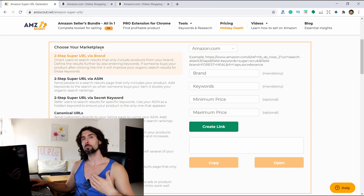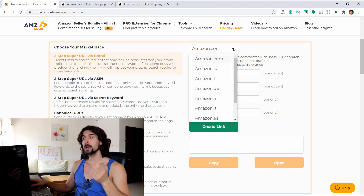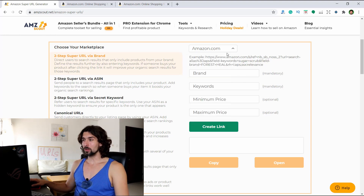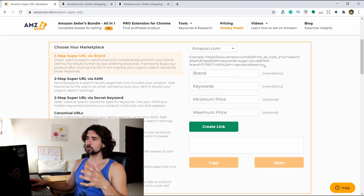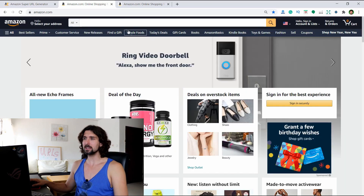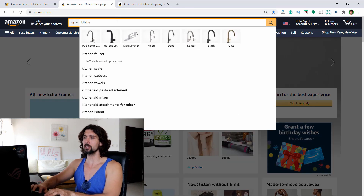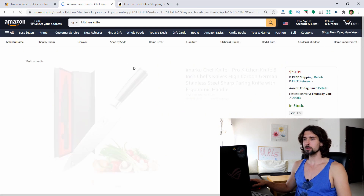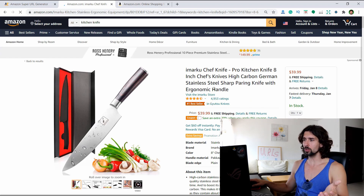For the two-step URL via brand, first we choose the marketplace. The AMZScout Super URL generator works on amazon.com, Canada, France, Germany, India, Italy, Spain, the UK, and Australia. Let's start with amazon.com. To create the URL, we need a mandatory brand name and keywords. Let's go to Amazon and choose a product — kitchen knife. We'll work with the Imarco brand. The brand name is usually in the title, or just below the title.